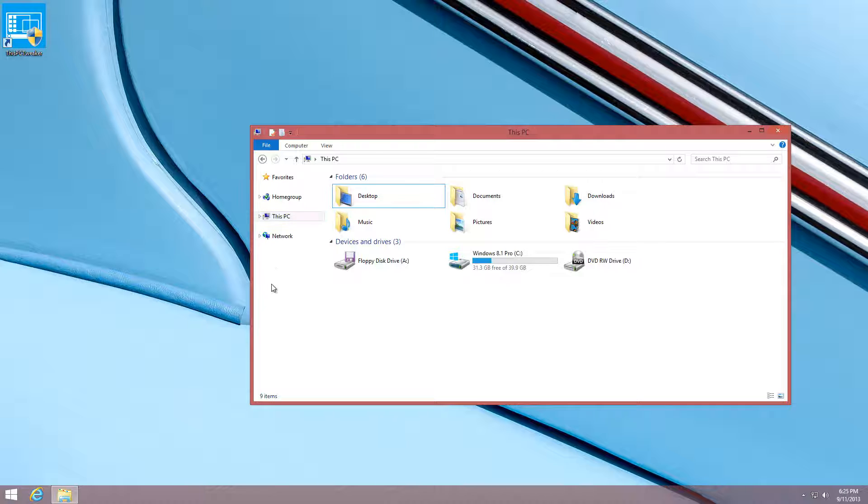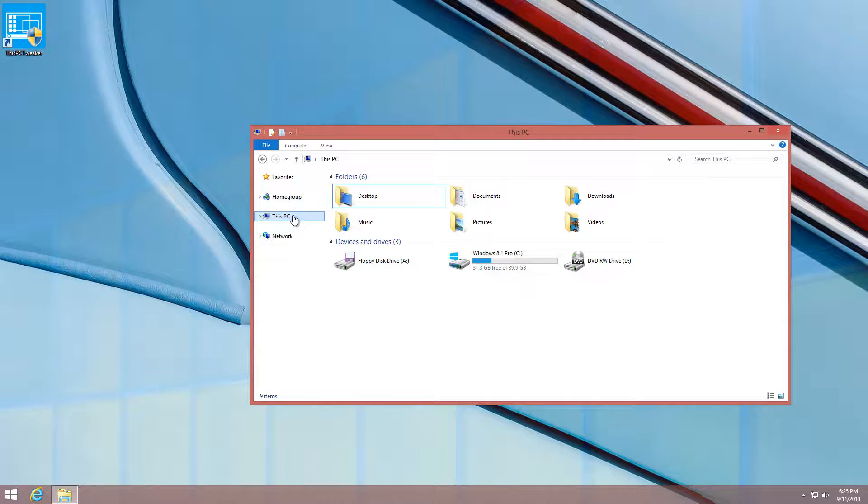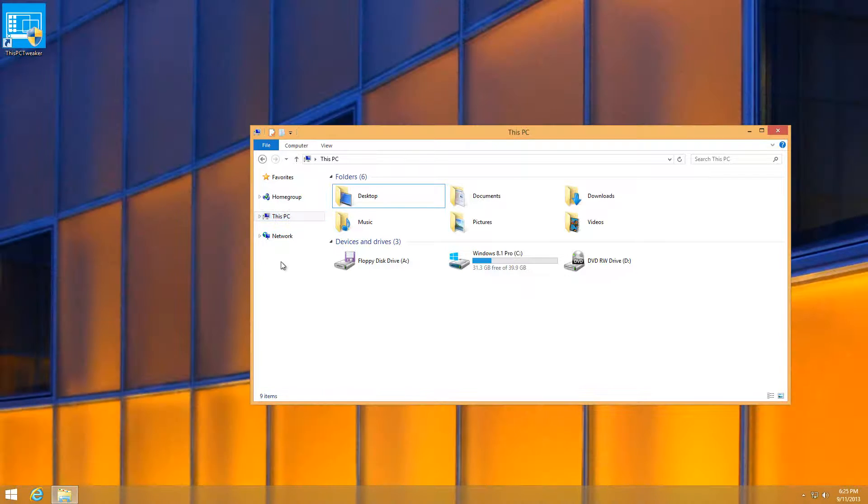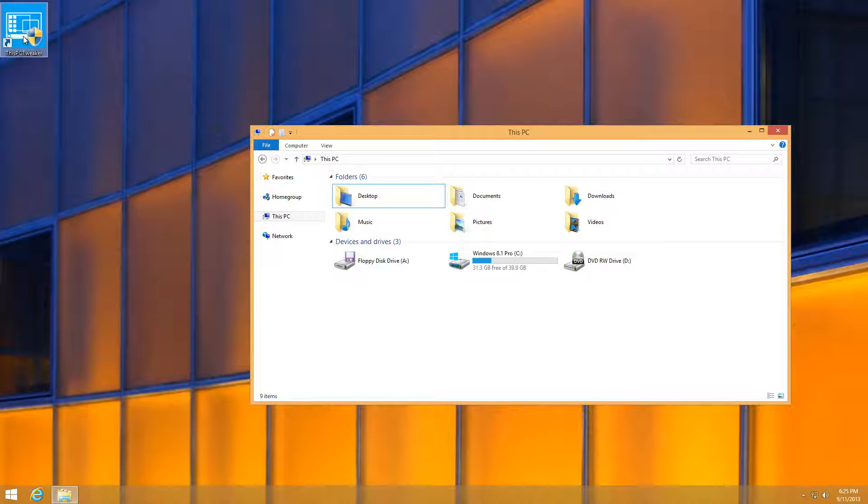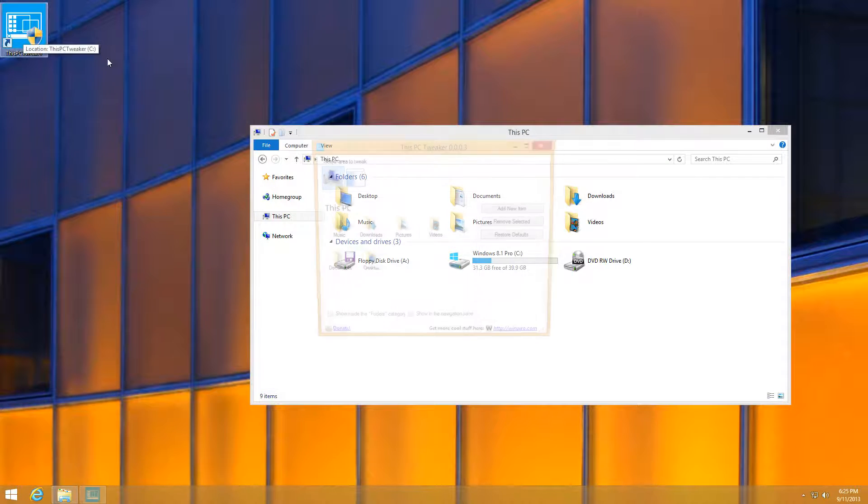If you didn't know the name already, there's a program called This PC Tweaker. All you have to do is download it, unzip it, and click it. It'll come up and show right here.